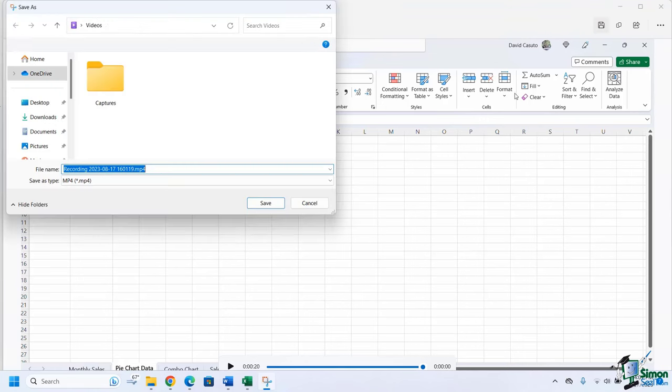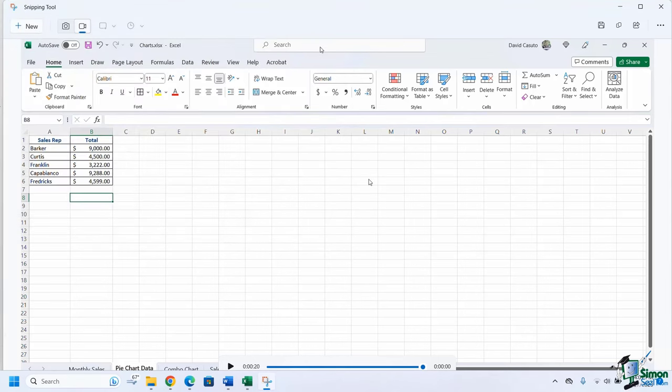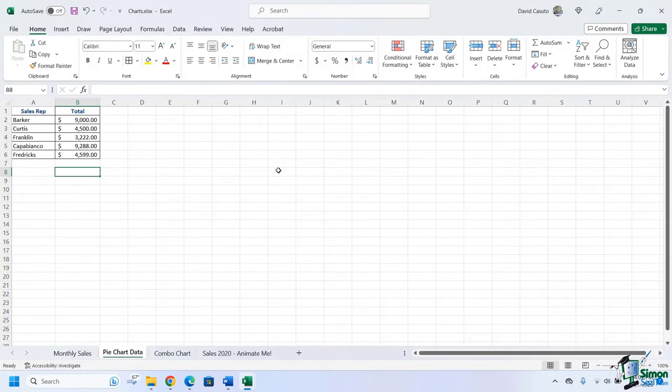So let's go ahead and save it this time. And then notice it's going to save as an MP4. I'll just go ahead and keep it as the default name. Beautiful. There I am. Super happy with that. And I'll go ahead and close it.